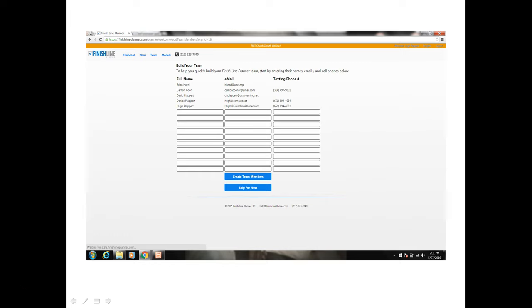You will arrive on the team build page. On this page you will want to enter the full name, email address, and cell phone number of each team member and then click on the create team member button to create your team.